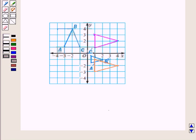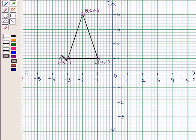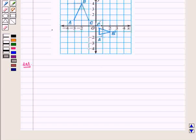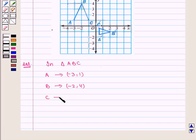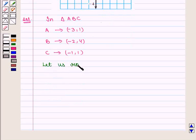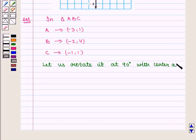First we find the coordinates of A, B and C. From the figure it is clear that vertex A has coordinates (-3, 1), vertex B has coordinates (-2, 4), and vertex C has coordinates (-1, 1). Now let us rotate the triangle at 90 degrees with centre at the origin in the clockwise direction.